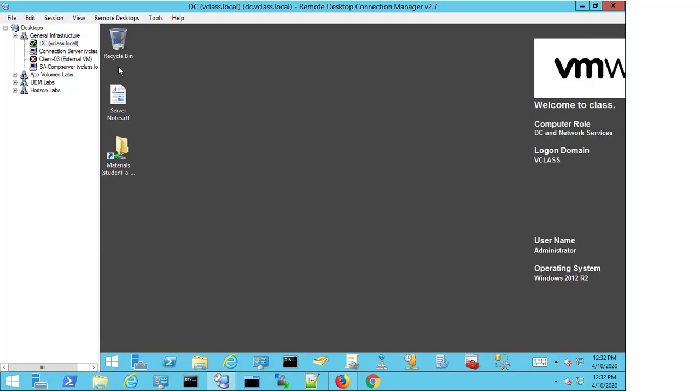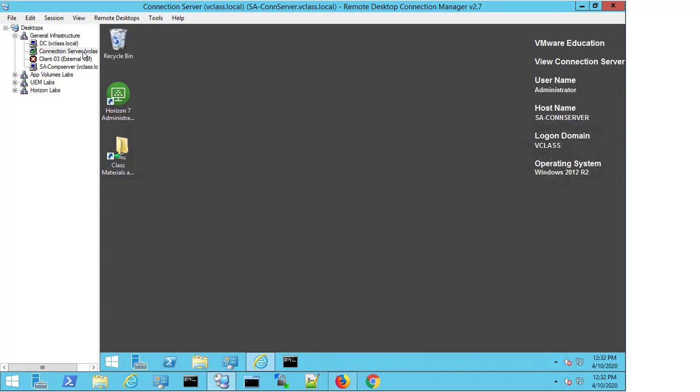I'm now going to open up a connection to my connection server. Again, I have an RDP window available, and I'm going to connect into my connection server. From here, this is where I would then proceed to changing the certificate.